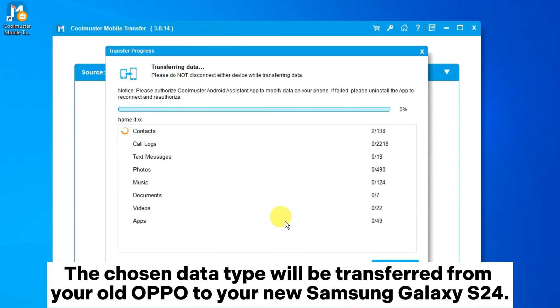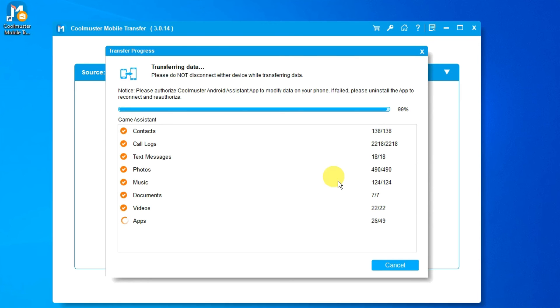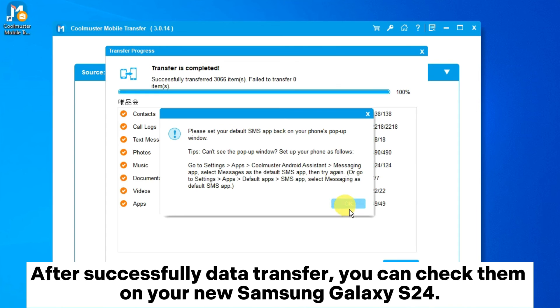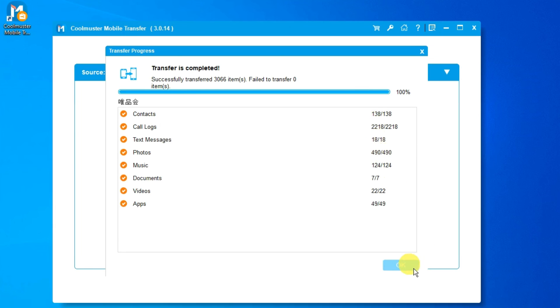The chosen data types will be transferred from your old Oppo to your new Samsung Galaxy S24. After the data transfer completes successfully, you can check them on your new Samsung Galaxy S24.